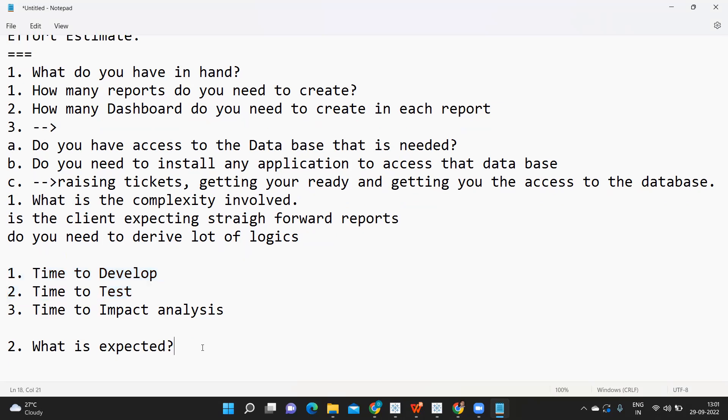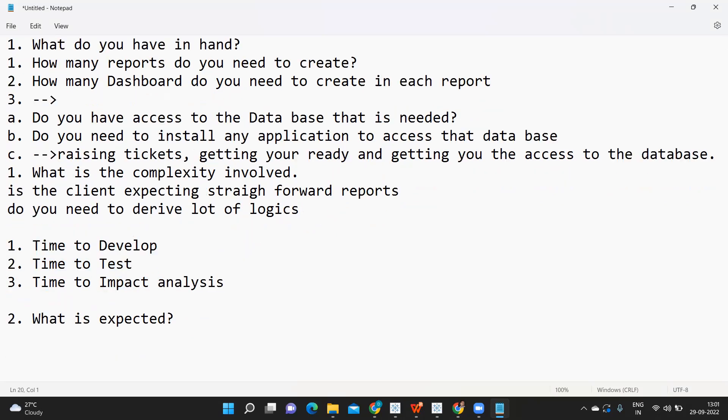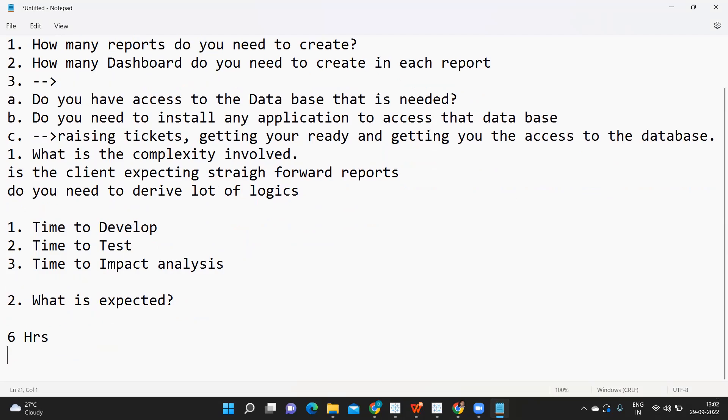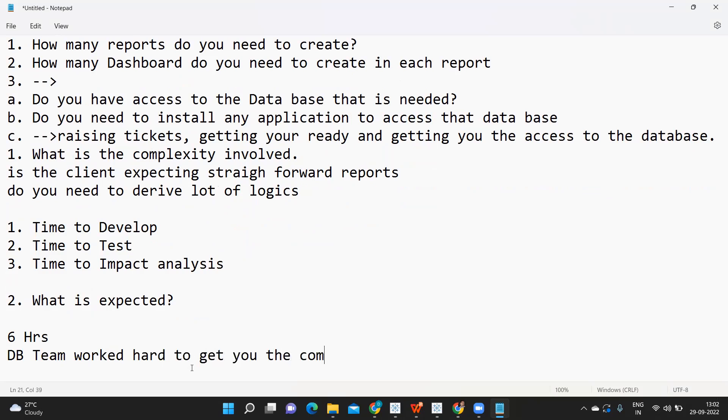Based on that, let's say you've arrived at a decision that you'll complete this dashboard in six hours. Suppose you have only one dashboard that you need to prepare, and everything is ready. Your DB team has worked hard to get you the complete data with all the calculations.